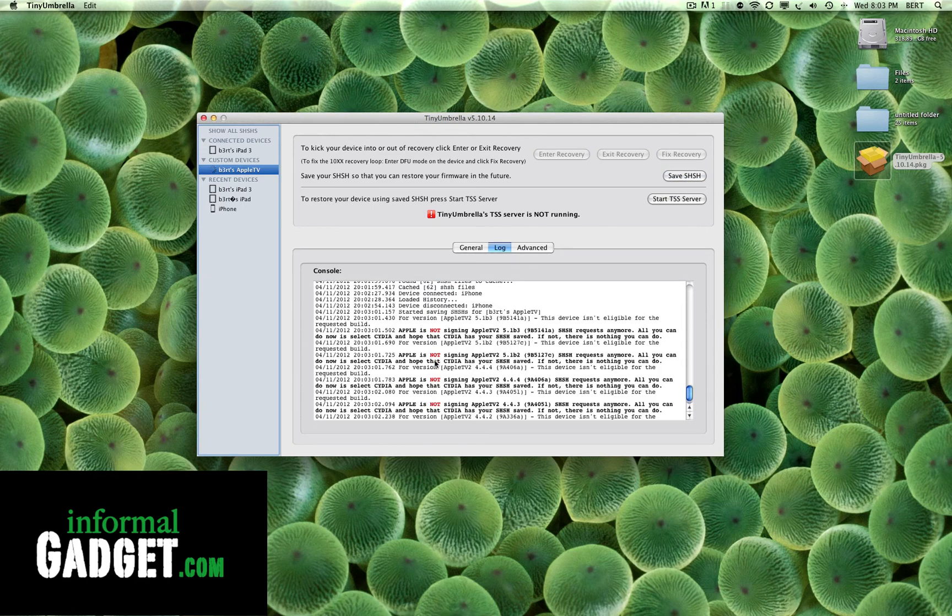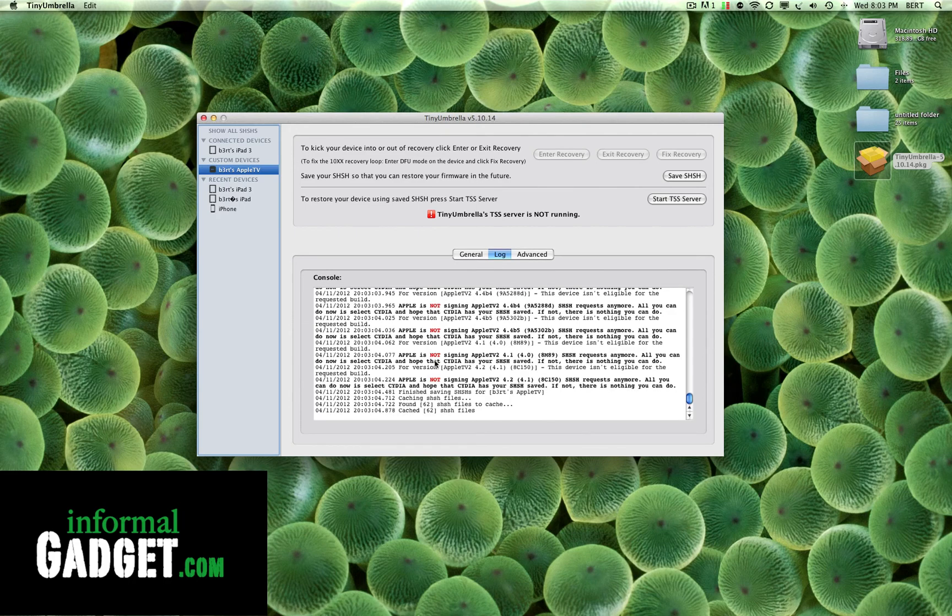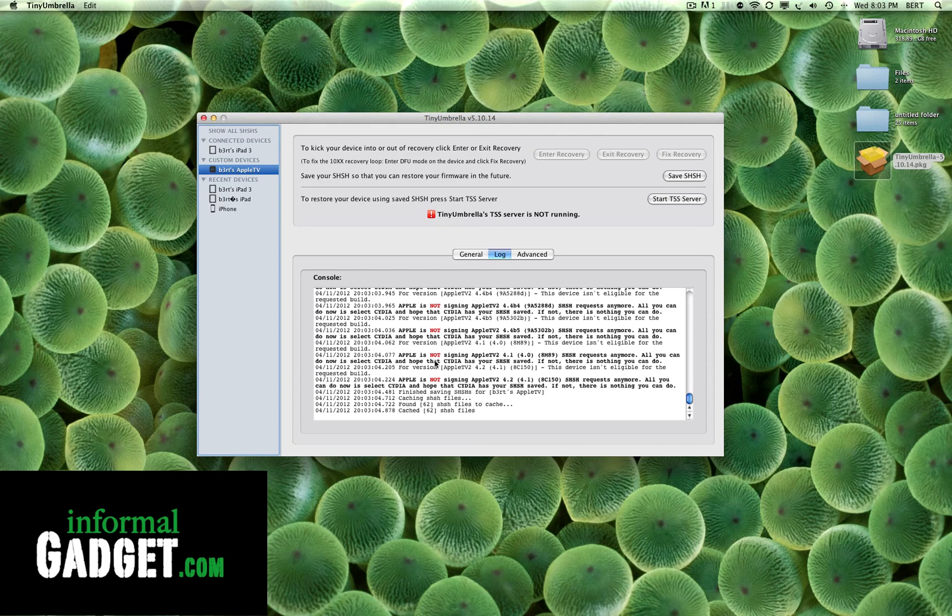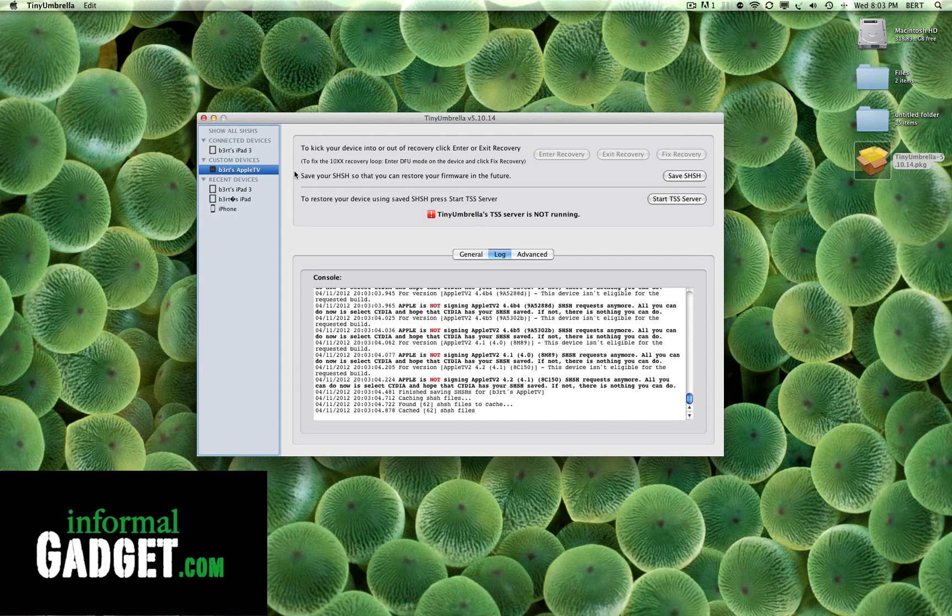With the new version from 5.10.14 and above, it will now save those BB tickets. And again it has something to do with your basebands. I would highly recommend saving your basebands and saving the SHSHs from Tiny Umbrella. Just have this so that in the future we might have some kind of update or hack where we could actually unlock our devices.